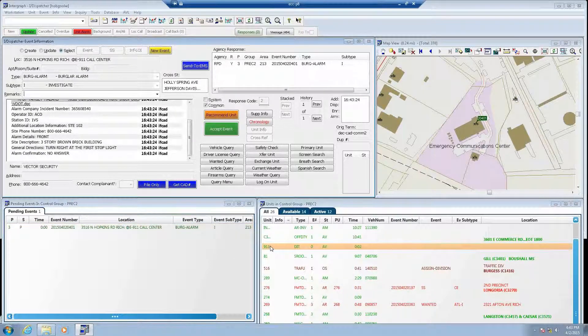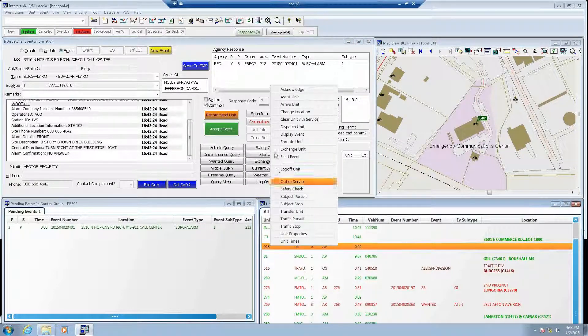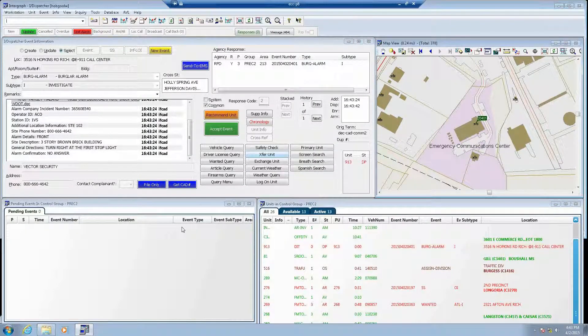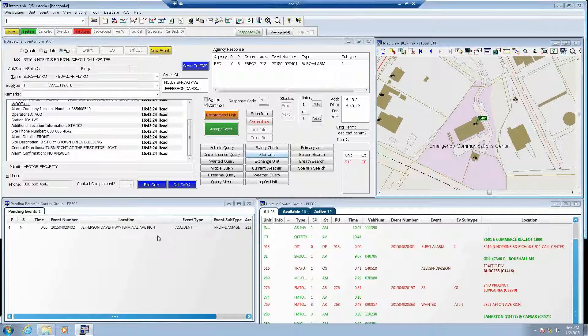Before anybody else dispatches this, I am going to go ahead and dispatch it to Unit 913. Anita, did you receive the accept message from Richmond? Yes, I received the accept message. I did dispatch a police unit on the event. Did you receive a CAD update message from Richmond and what did it tell you? Yes, I received the update and it says police has been dispatched.